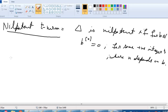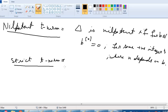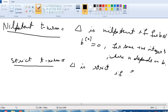Now we define the strict T-norm. T-norm delta is strict if for B not equal to 0, B power n is greater than 0 for some positive integer n.